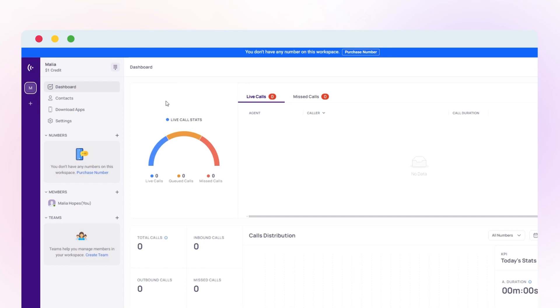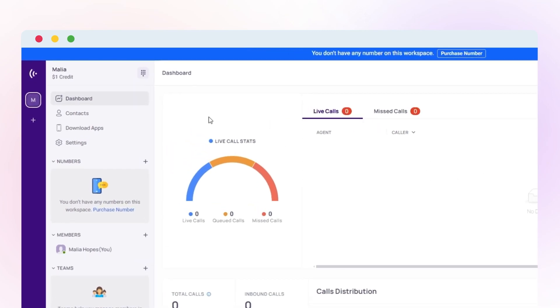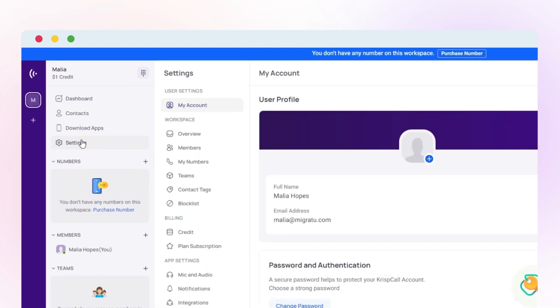Once you're logged in, click on the plus icon in the My Number section or go to Settings and then the My Number section of your CrispCall dashboard.